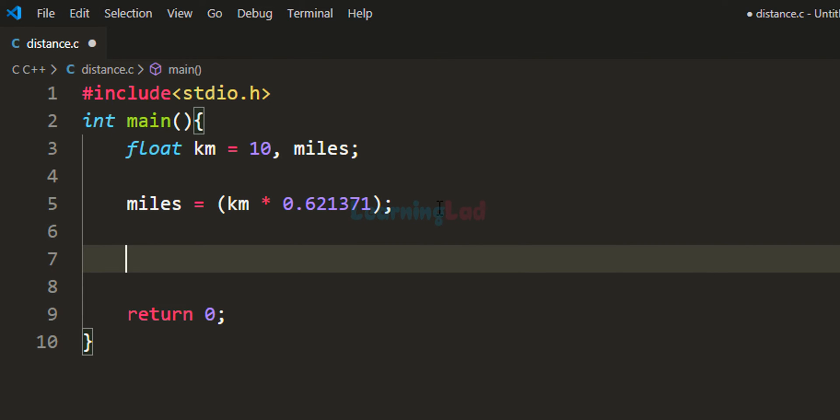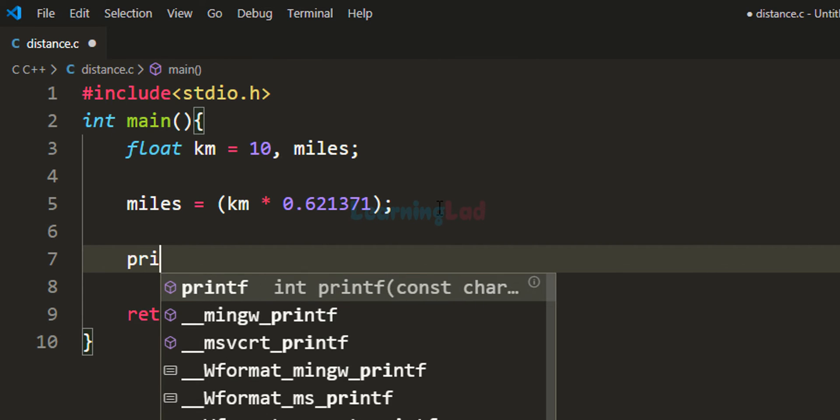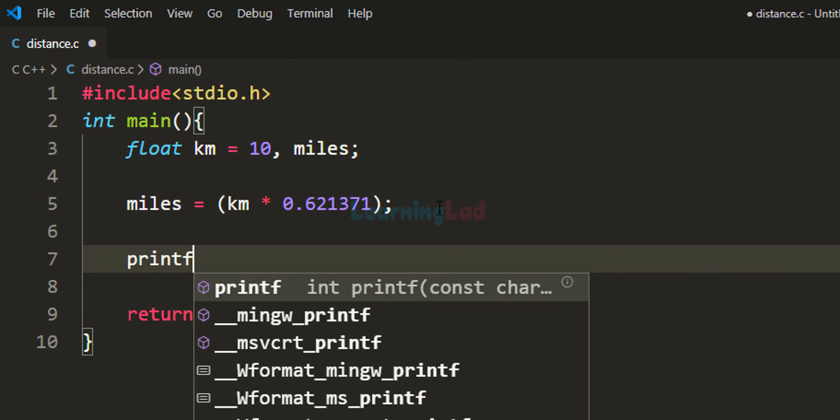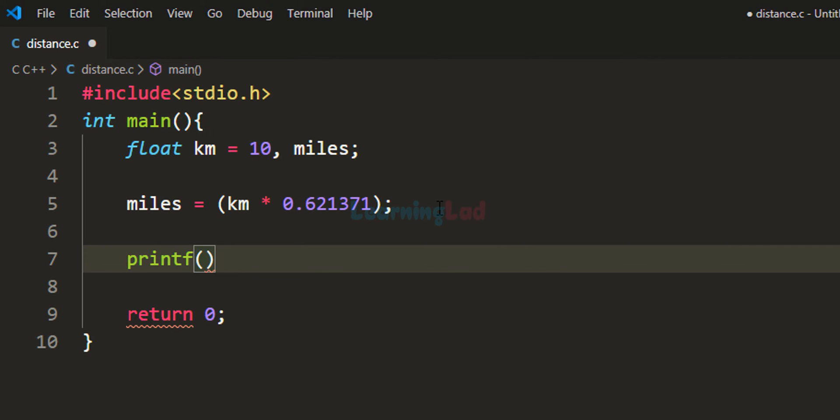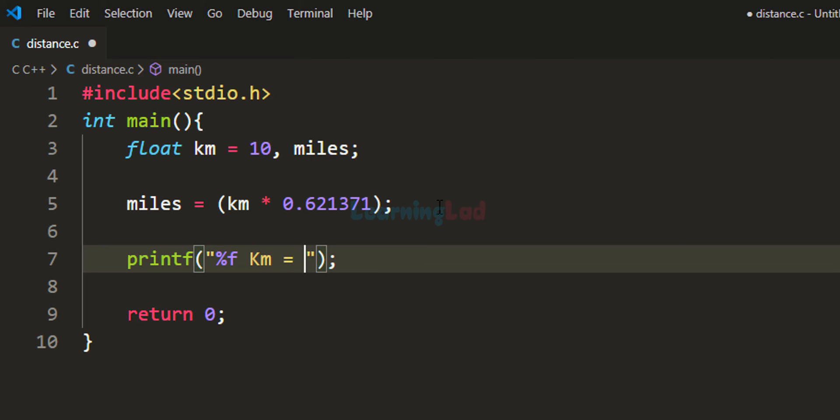Next, we'll print that to the screen. I'm going to use the printf function, and here I'll say '%f km is equal to %f miles'.